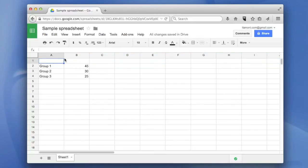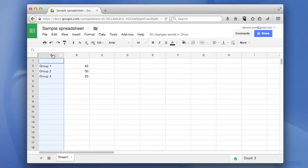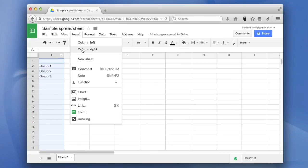Similarly, if I wanted to add a column, just select a column that's next to the place where I want the new column to appear and then go insert column right.